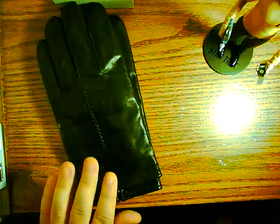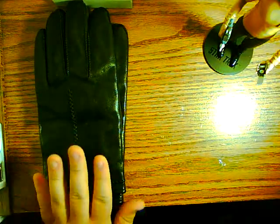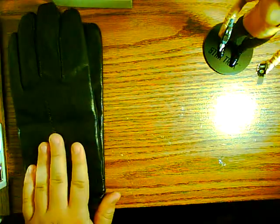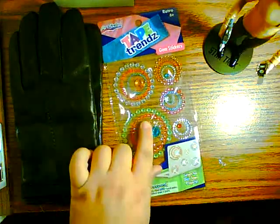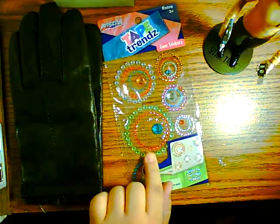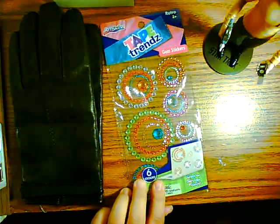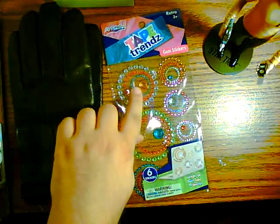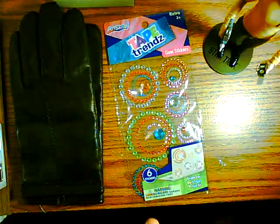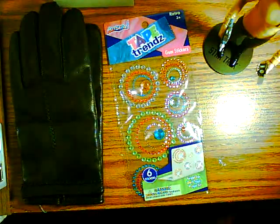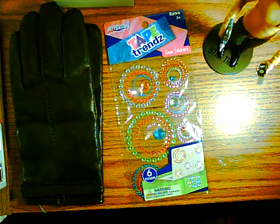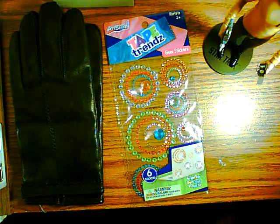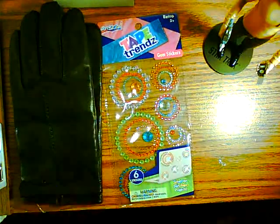I got these gloves at the thrift store for 99 cents. And for the console buttons, I got these little jewel stickers at the dollar store. And some of these little jewels will work perfect for the buttons on the consoles. Alright, I'm going to get started working on the final details.